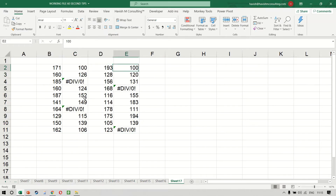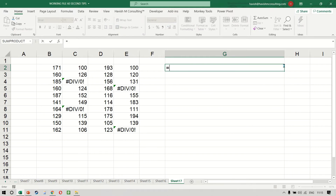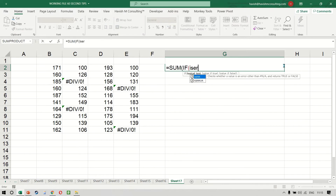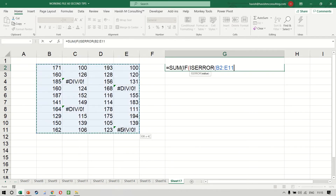To count the number of errors in a data set, simply write this formula: equal to SUMIF ISERROR. Select the data set — if there is an error, then the result is 1, otherwise the result is 0.